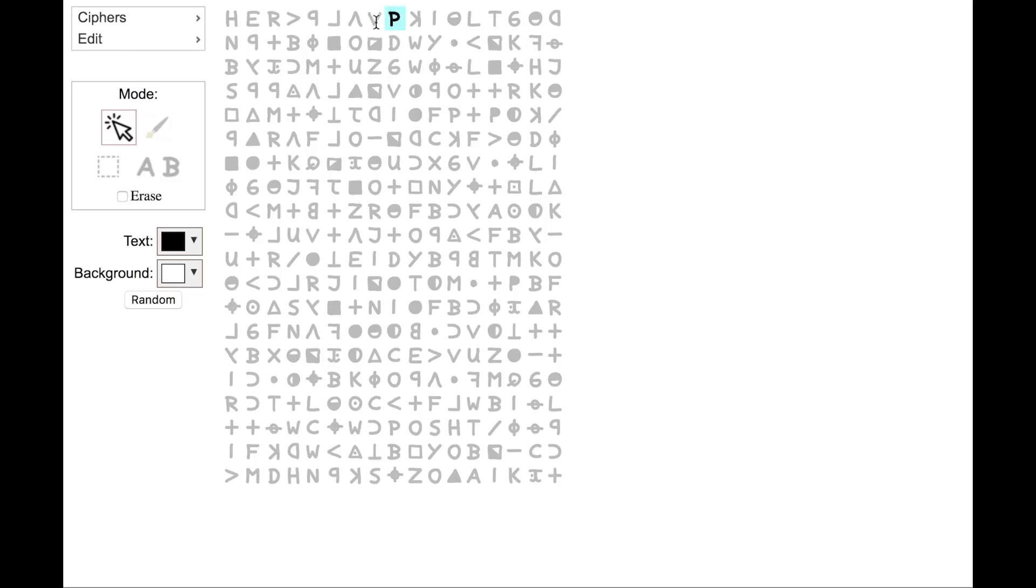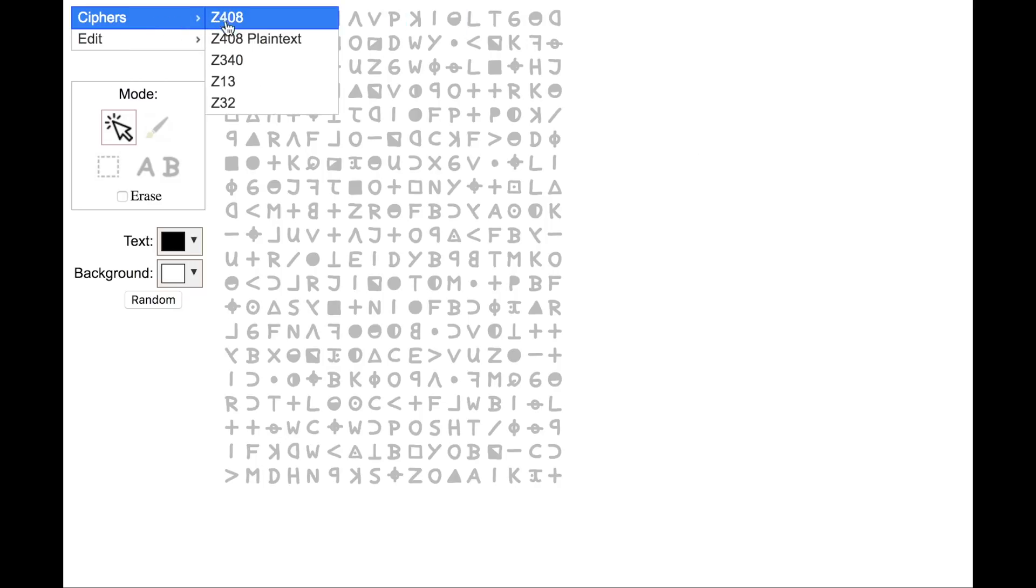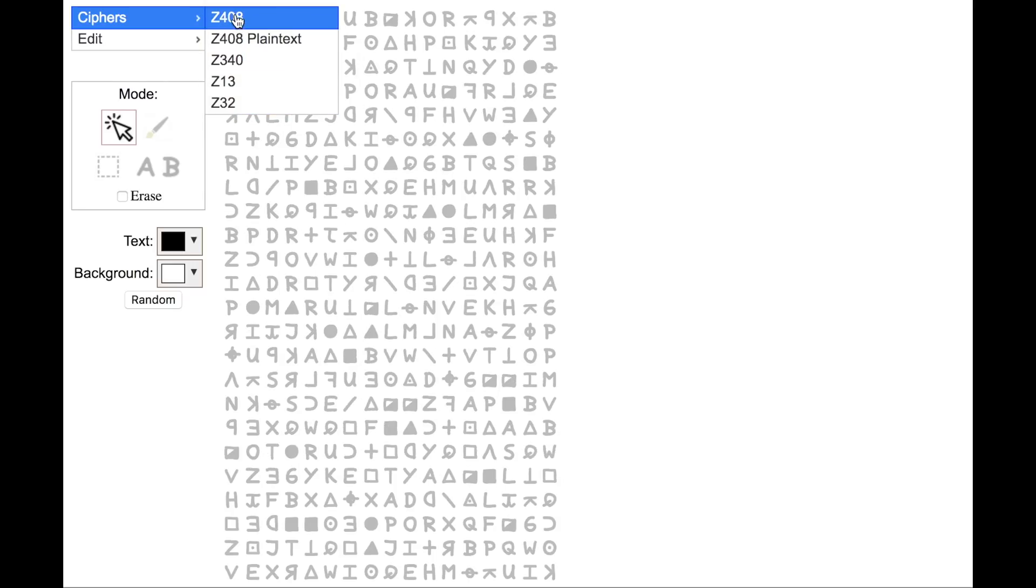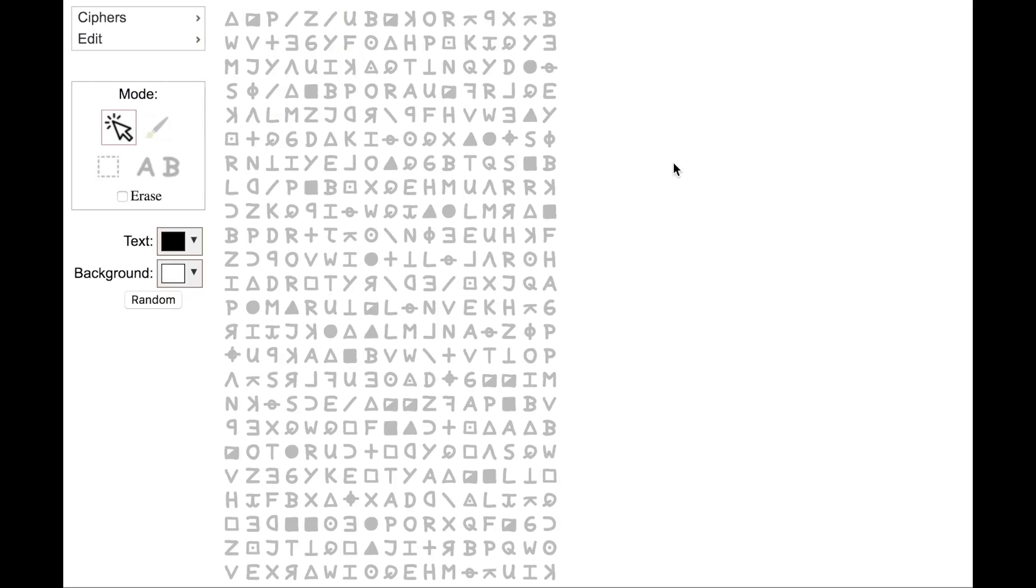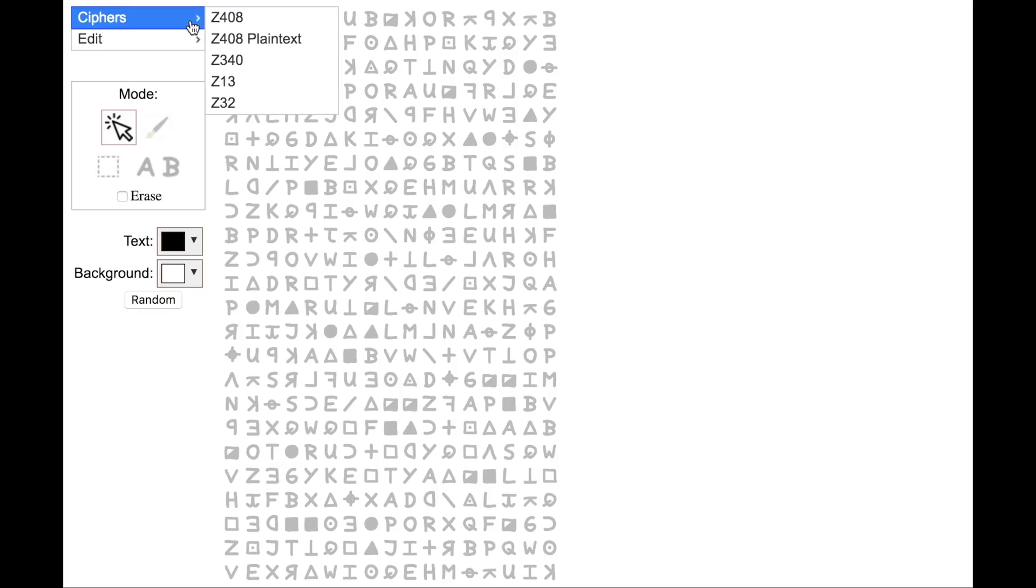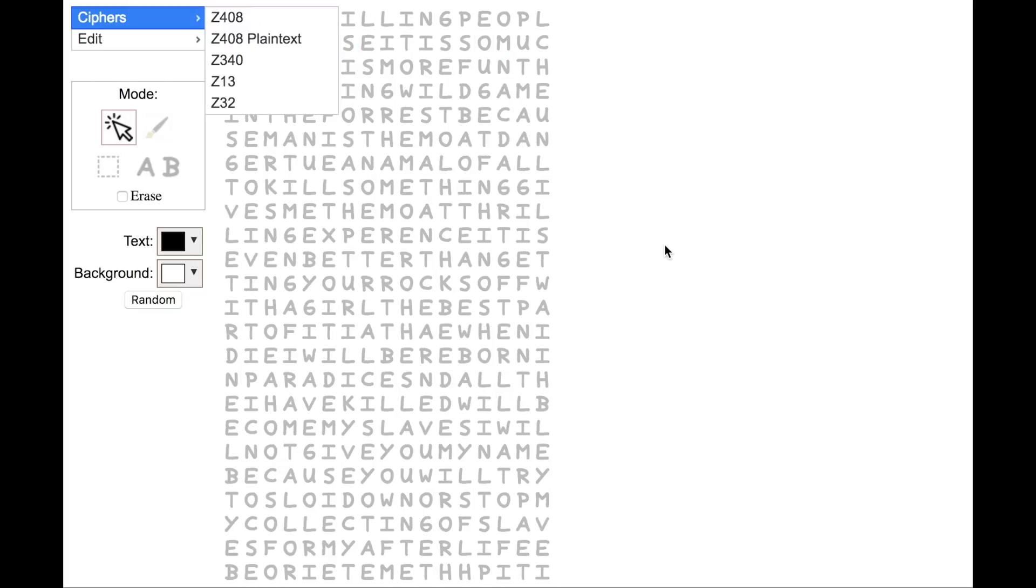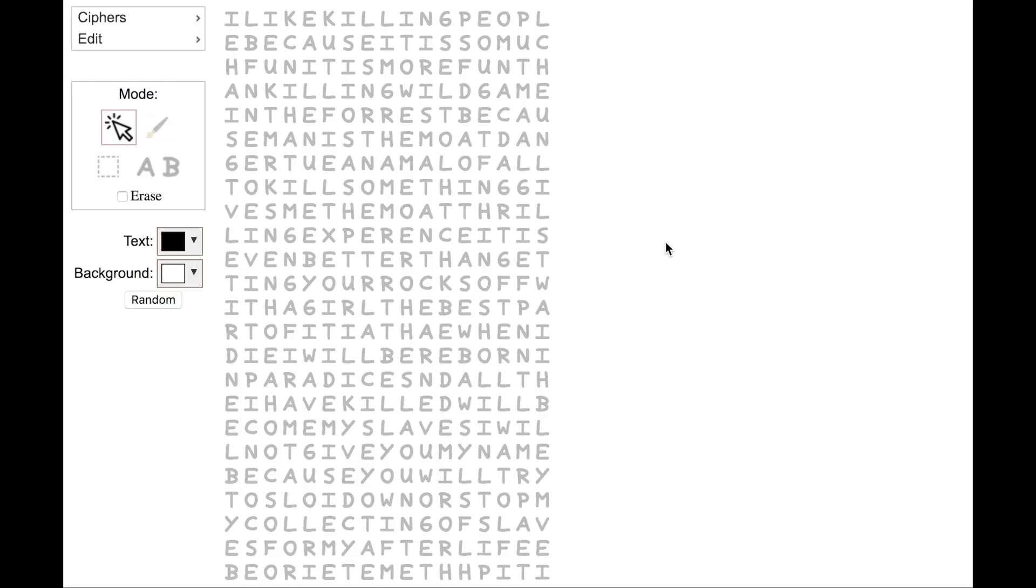What you can do with this is in the Cypher menu, you can pick one of the Zodiac's cyphers. So here's the 408, the first cypher that he sent. It has a known solution, which is included in here. You can pick the plain text. So there's the known solution for the 408.